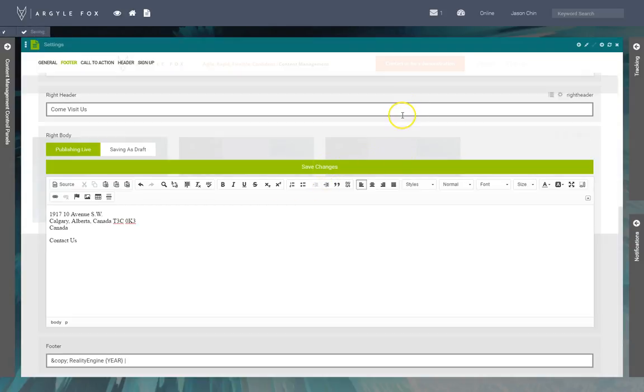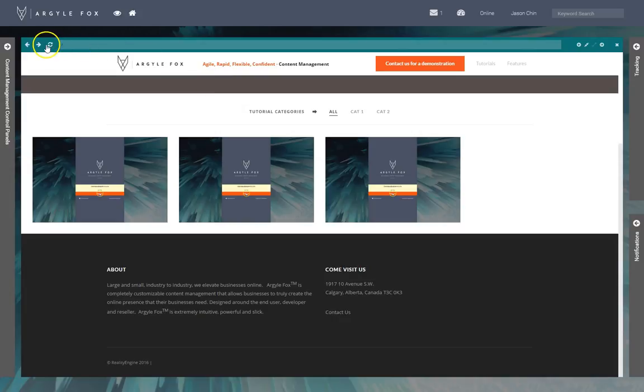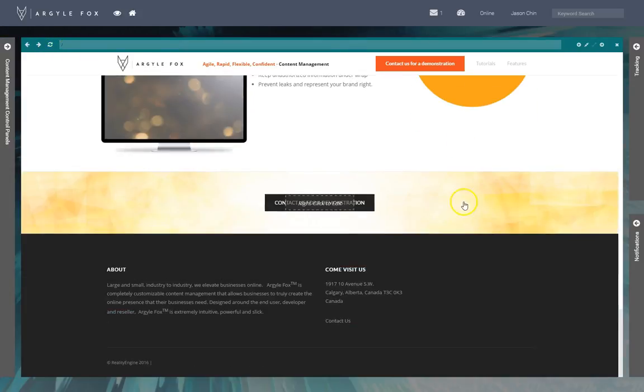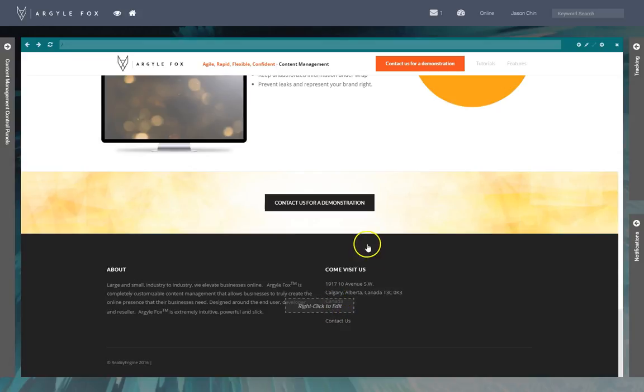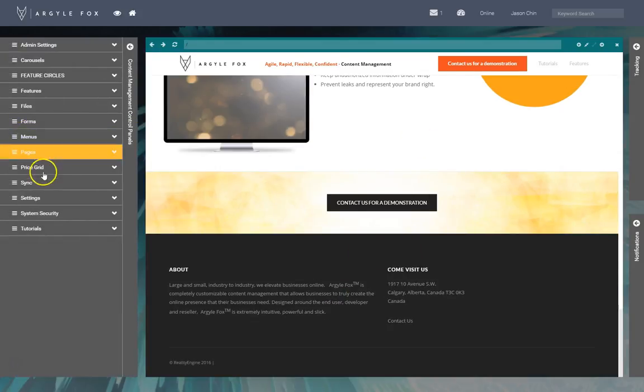So all I got to do here is refresh it and there it is, look at that, Canada. If you ever need to get to the settings without using the right-click menu, you can always use the content management control panels here.